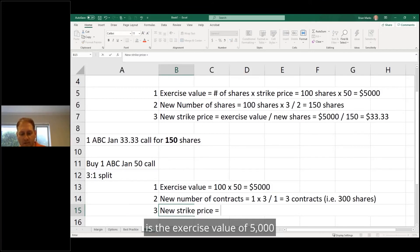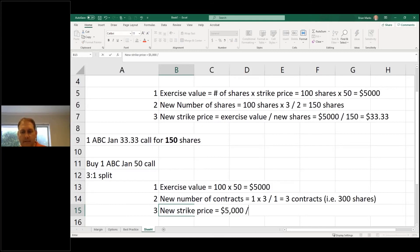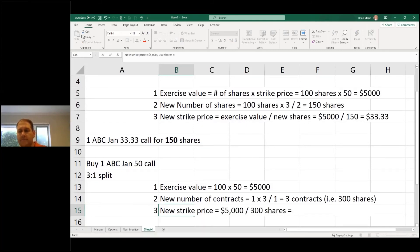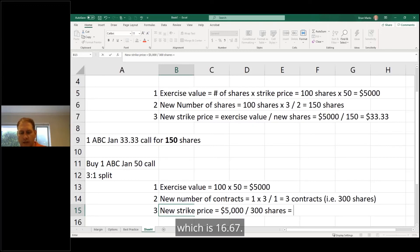i.e., 300 shares. And the new strike price is the exercise value of $5,000 divided by the new shares, which is $16.67.